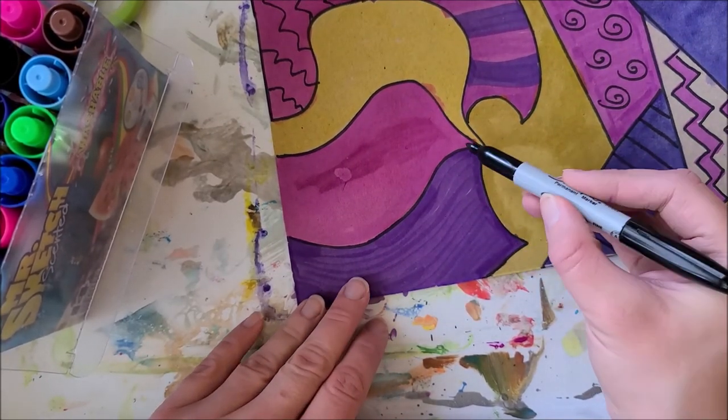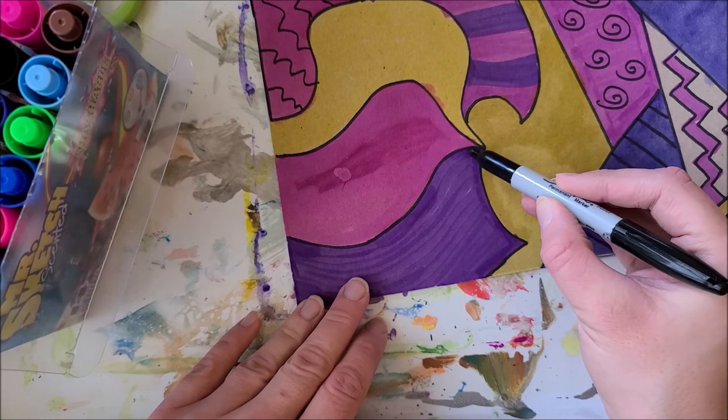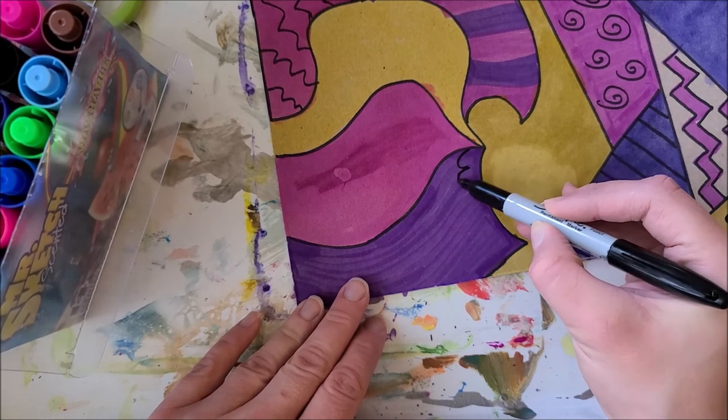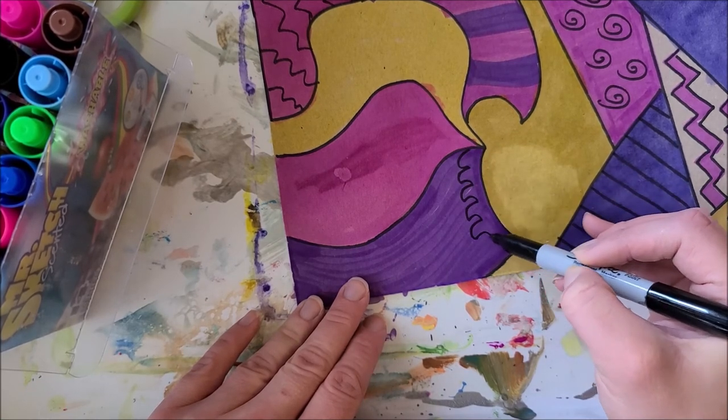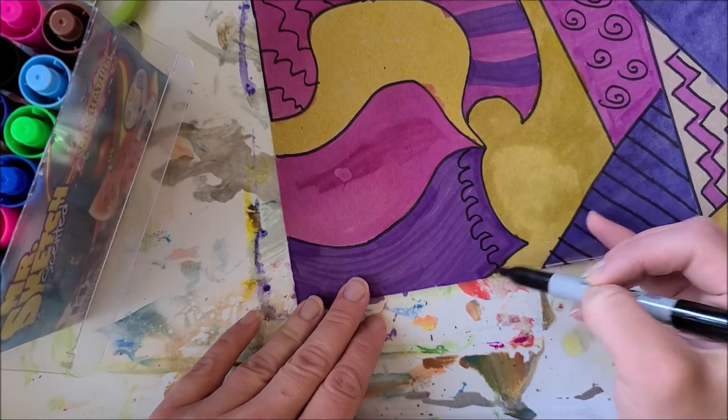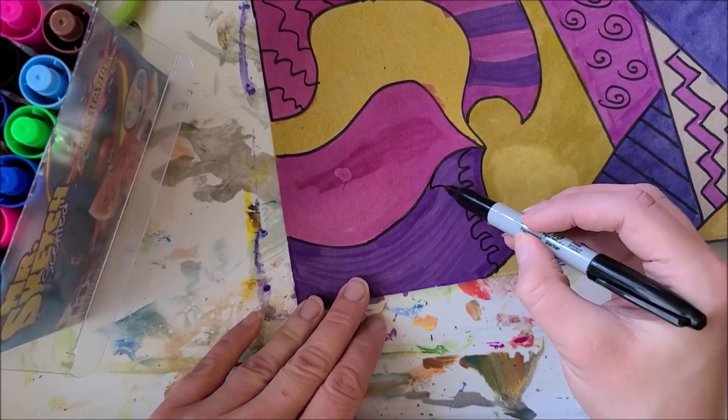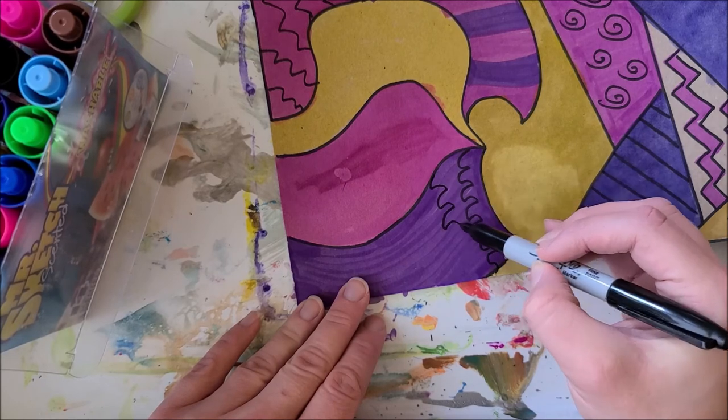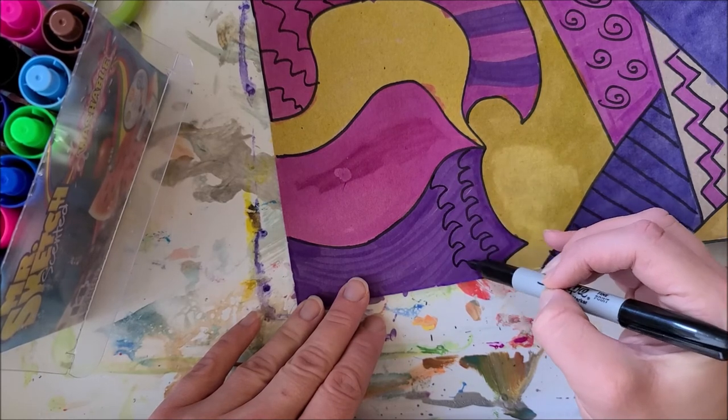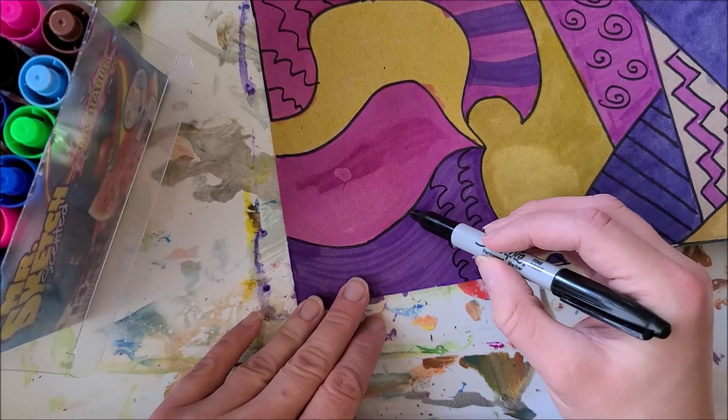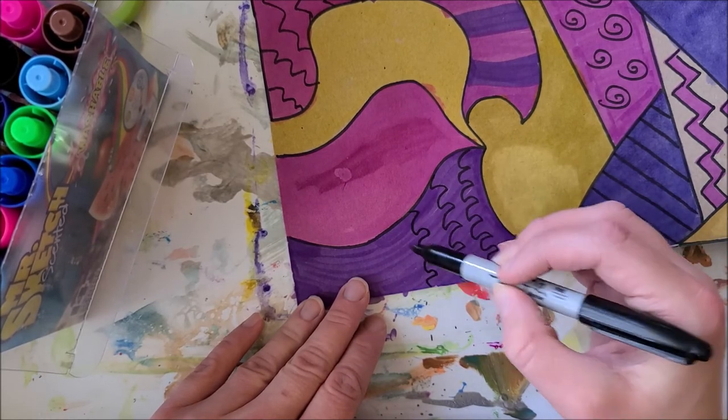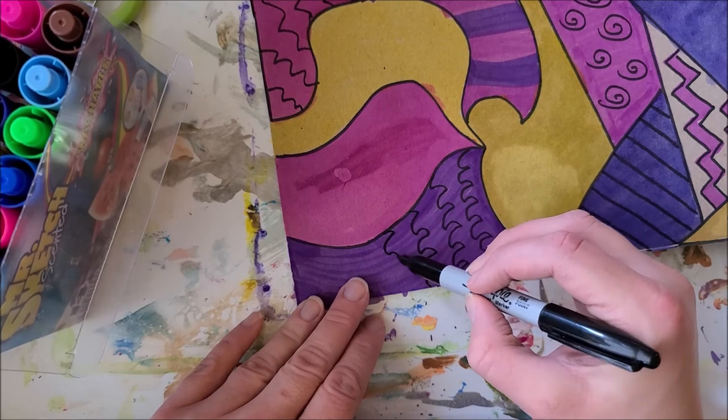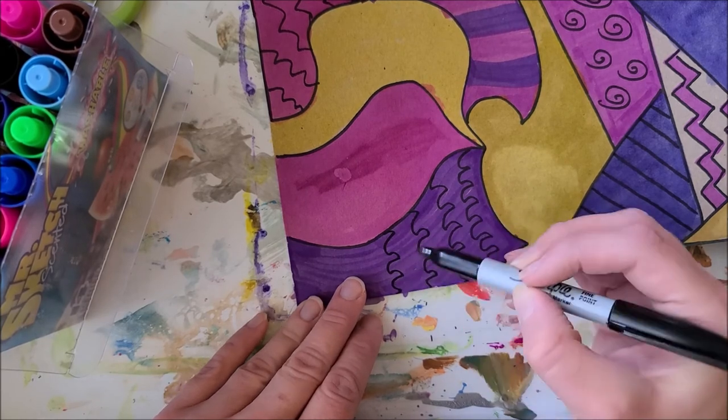And then when I am done, I will be letting this dry for just maybe, I don't know, I'm going to probably leave it for 10 minutes or so, and then I'll come back and check on it.